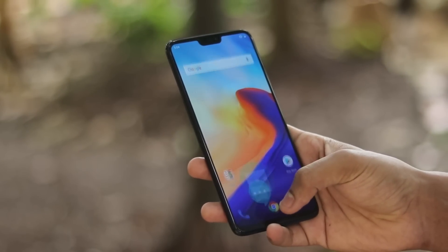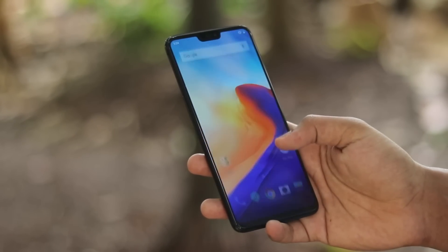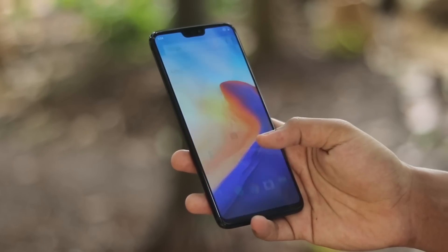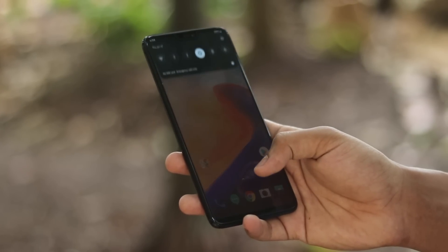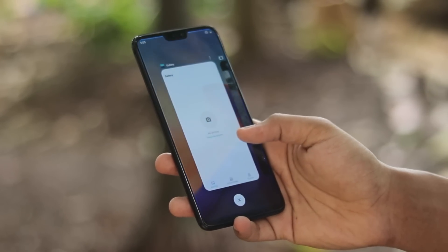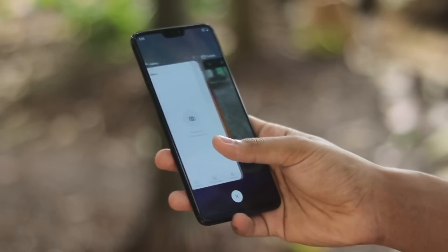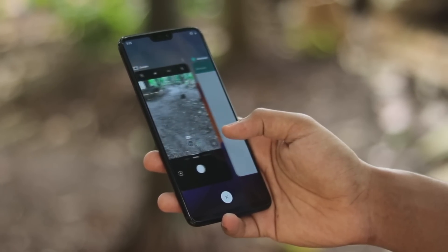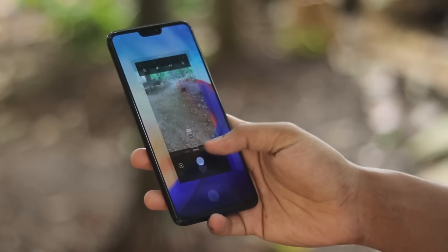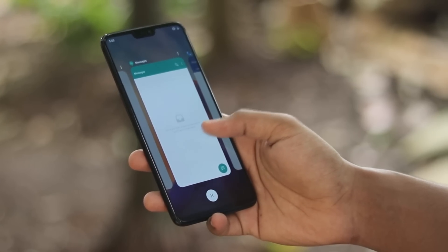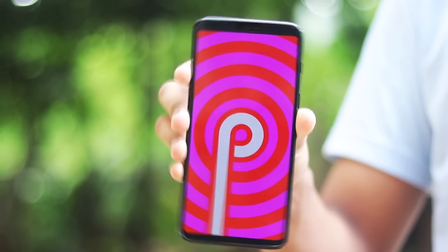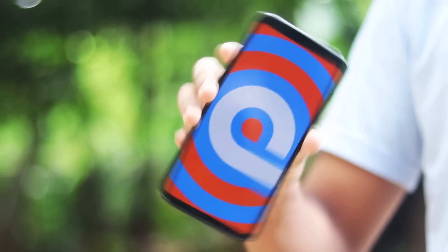Welcome back to another video. Today I'm going to show you the Android P Beta 3, aka Developer Preview 4, on the OnePlus 6. This just rolled out last night and I've been testing it for almost eight hours. There are some pretty good improvements but the animations are still a bit glitchy, though they look extremely beautiful on this massive display.